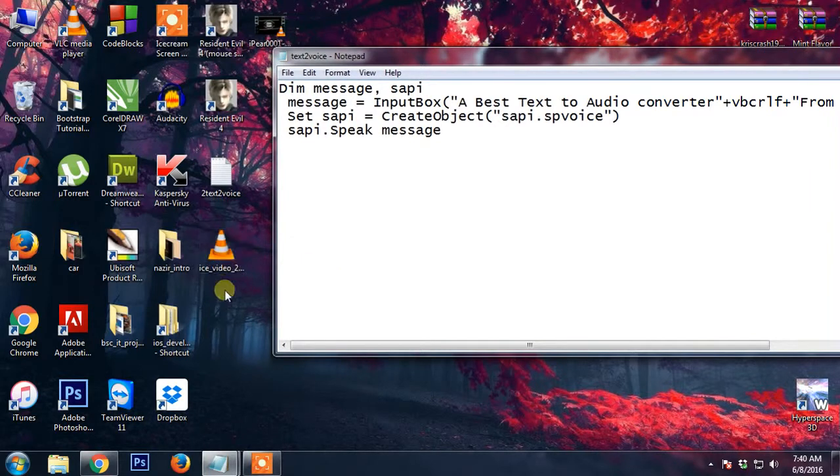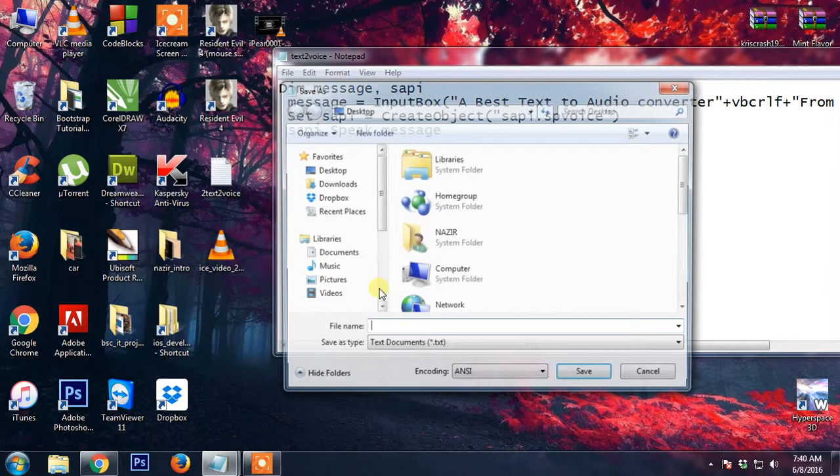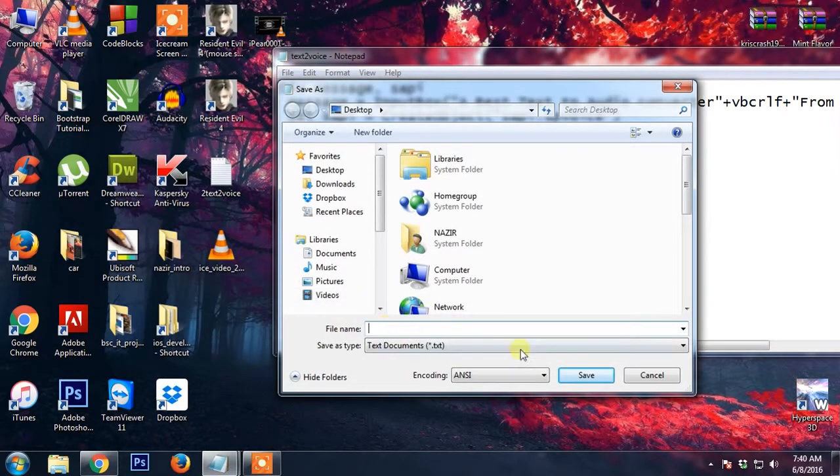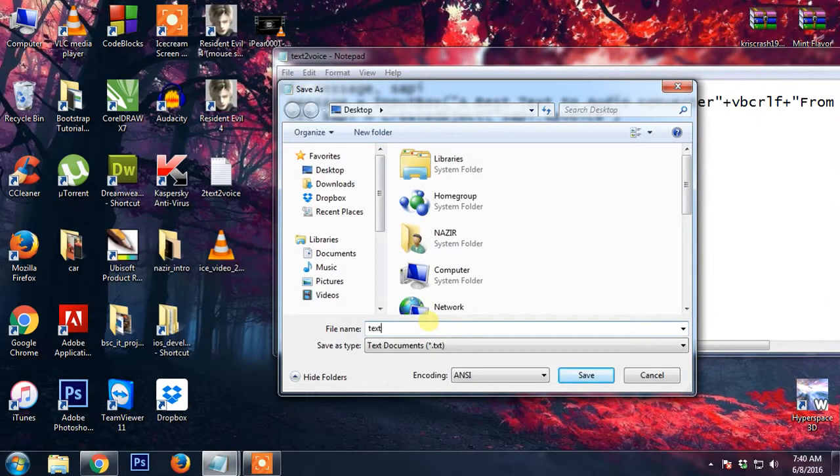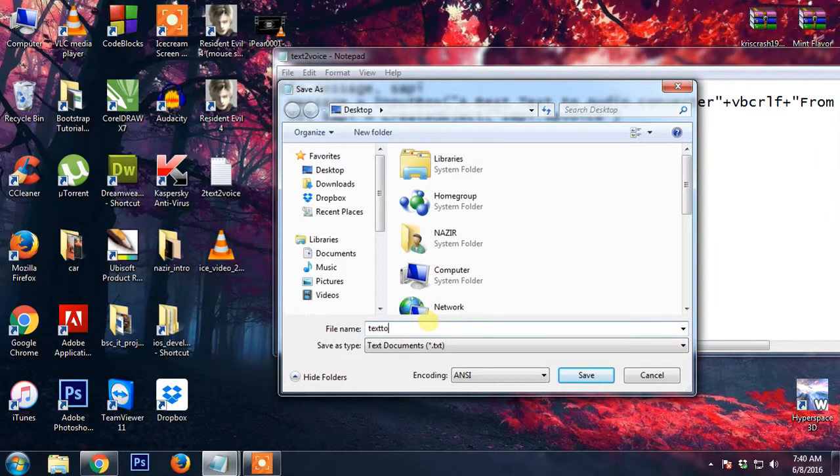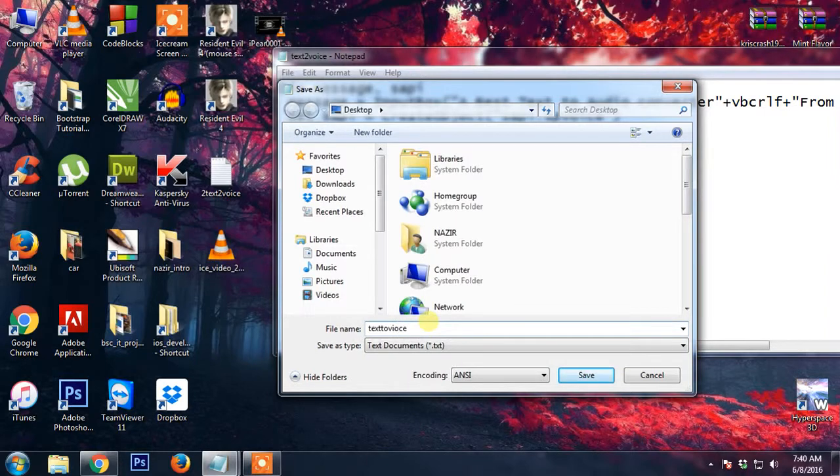File save as and I'm going to name it text to voice. And as usual,